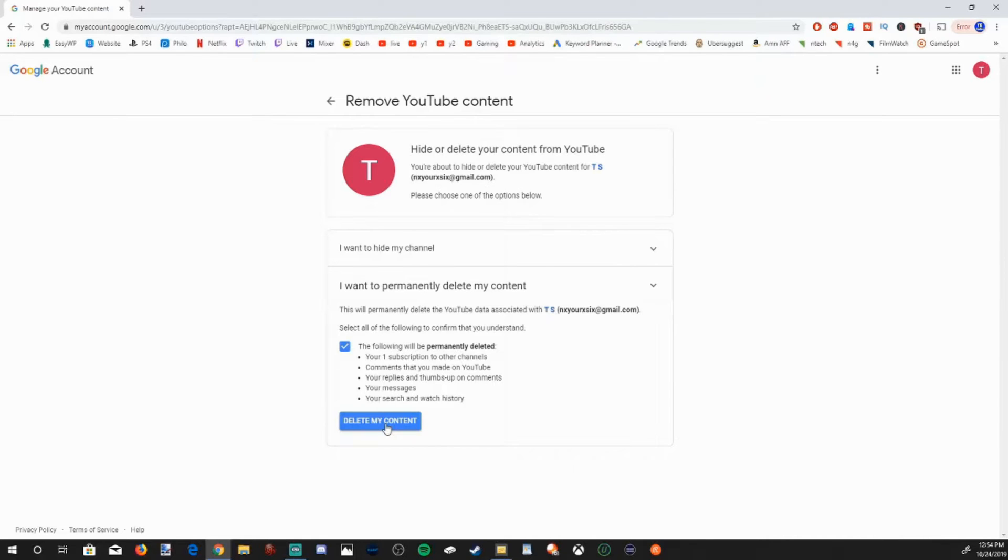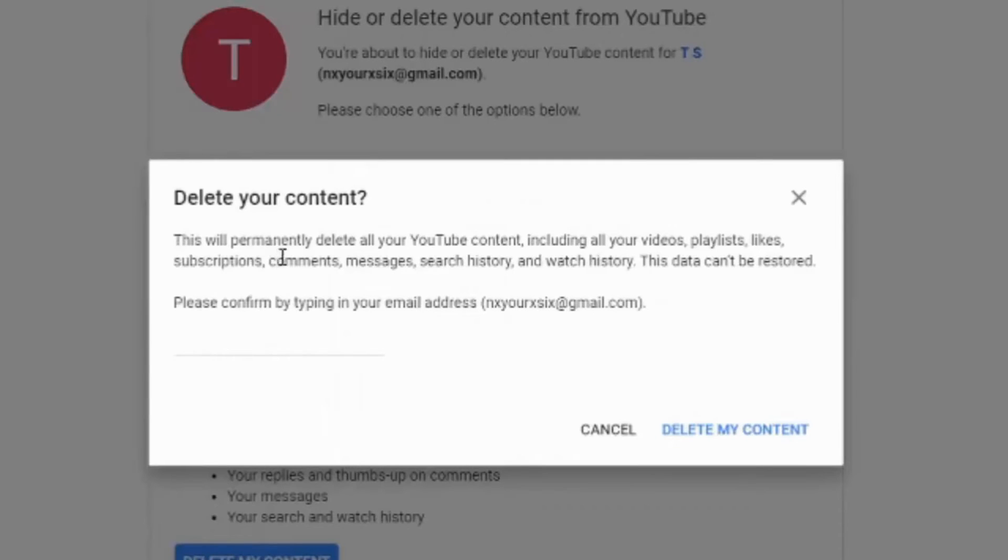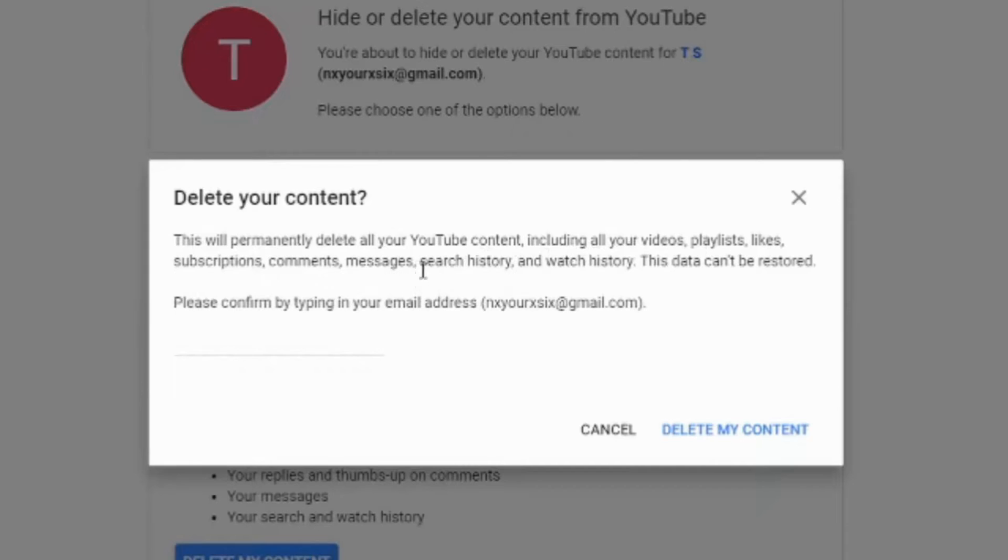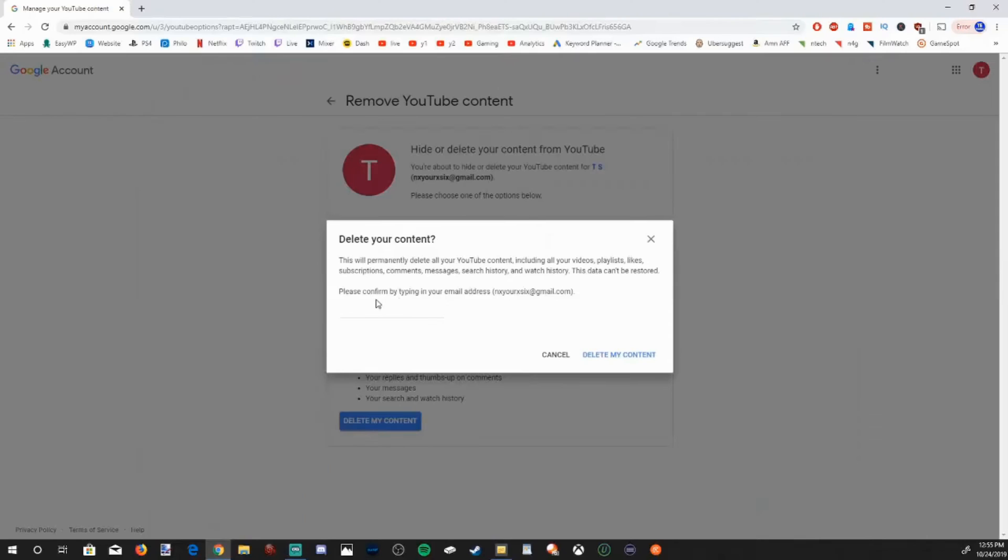After selecting the box, delete your content. This will permanently delete all your YouTube content, including all your videos, playlists, likes, subscriptions, comments, messages, search history and watch history. This data can't be restored. So please confirm by typing in your email address.